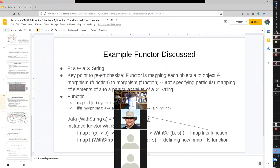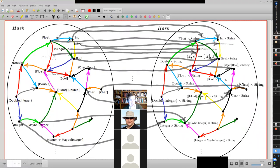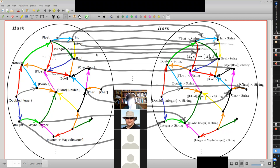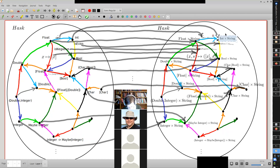So with this functor, the object int is mapped to int cross string. So they're mapped to a category which is still Hask, but the type int cross string — meaning it's an int paired with a string, a pair of them. This times indicates it's just this pairing up.